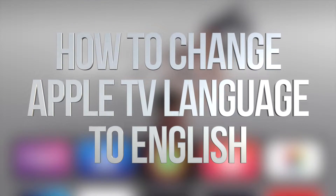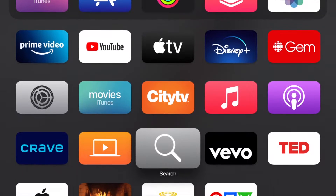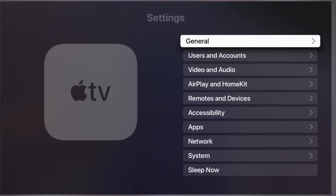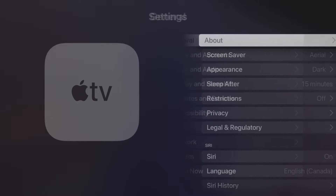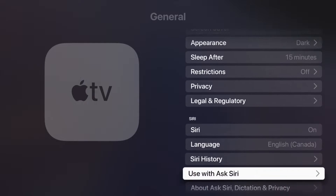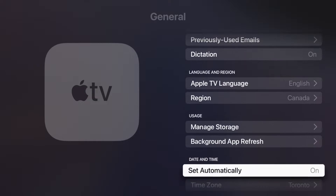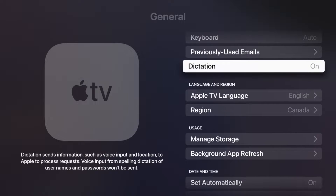Hey guys, in today's video I'm going to show you how to change the language of your Apple TV. Scroll down until you see Settings, then click on the first option. Under General, scroll all the way down and you're going to see somewhere that says Language.